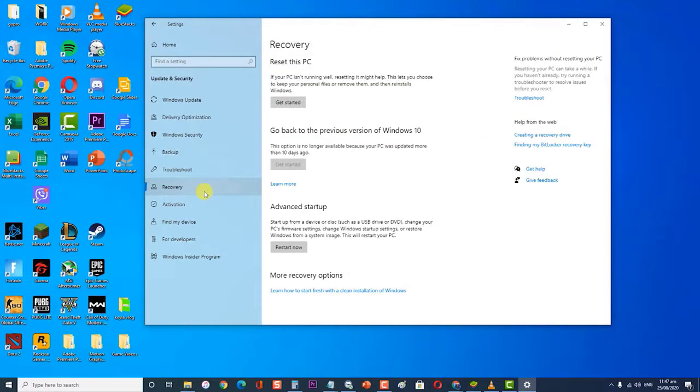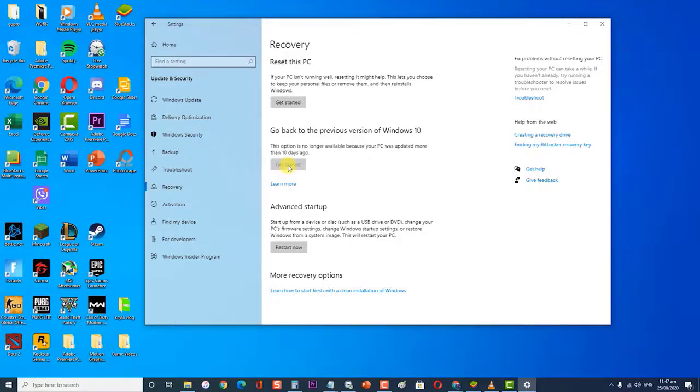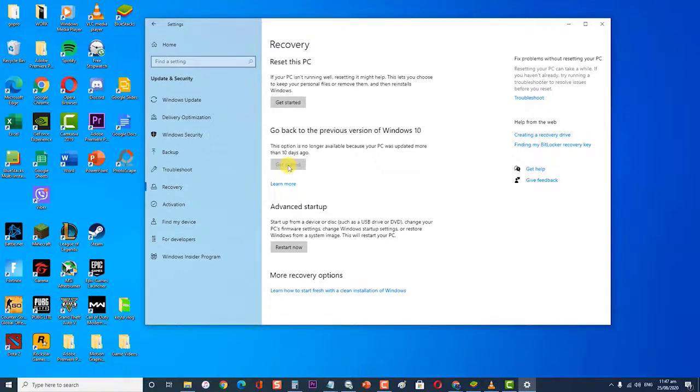Click Recovery from the left pane. Then, click the Get Started button and go back to an earlier build. If this button is grayed out then you can't revert back. Once you click the Get Started button, simply follow the on-screen instructions. Check if the BlueStacks engine won't start issue still occurs.